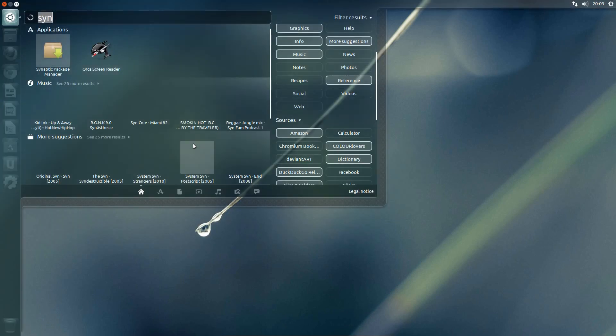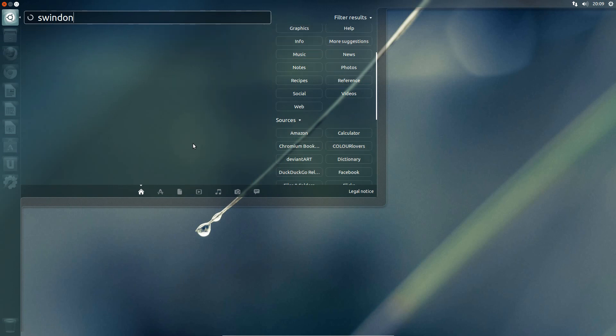But now let's take a look at what it has to offer here. So if I just do a search for nearest city to me, Swindon, let's see what appears.